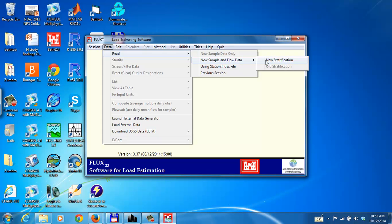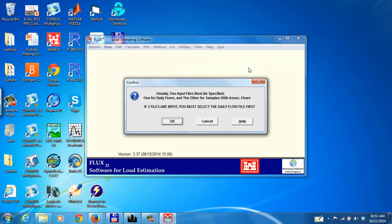Go here, new sample and flow data, new stratification. Both data files, the flow data file and the sample data file are all contained in a single Excel file. So it's asking for two input files. We'll be reading the same Excel file twice.